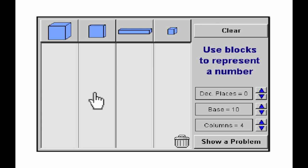An added benefit of virtual manipulatives is many give hints and feedback. This allows students to practice on their own, without teacher assistance. Due to these features, virtual manipulatives may be especially helpful to students with language disabilities, including English language learners.